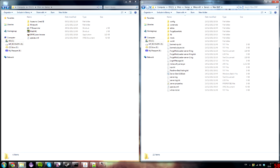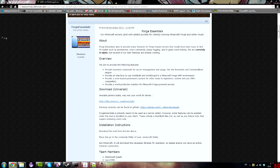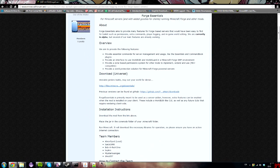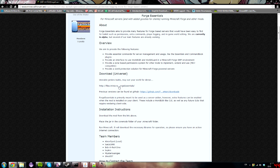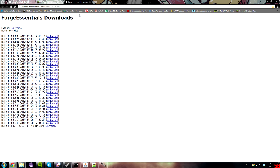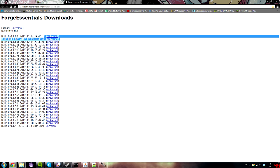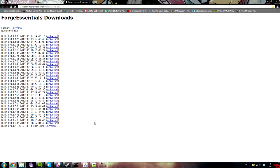To download it, go to Google and type in 'Forge Essentials.' You'll see two links: one leads to the GitHub, which is where they'll host recommended builds, and the other is at files.minecraftforge.net/forge-essentials, which gives you all the latest builds.